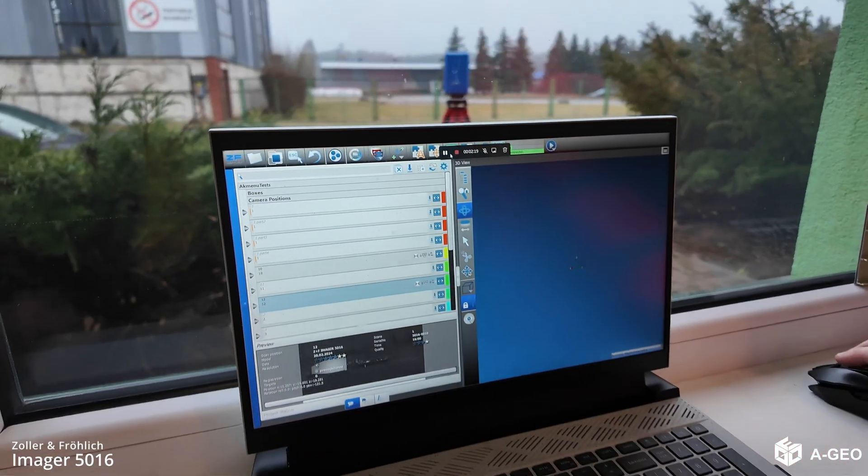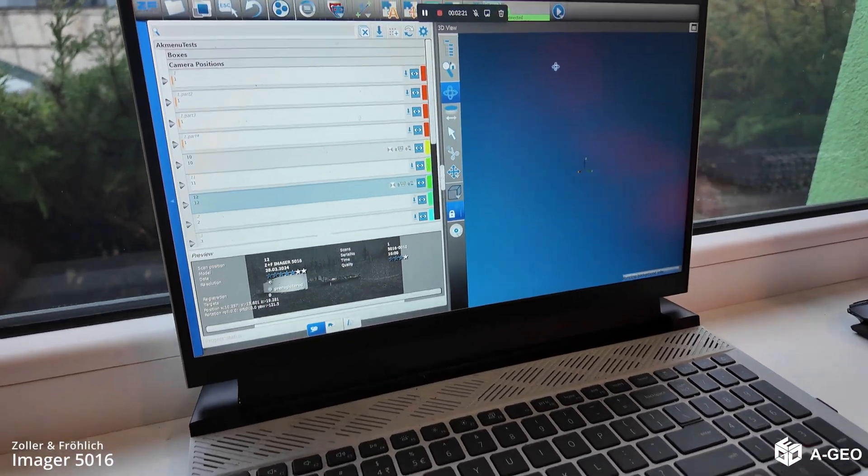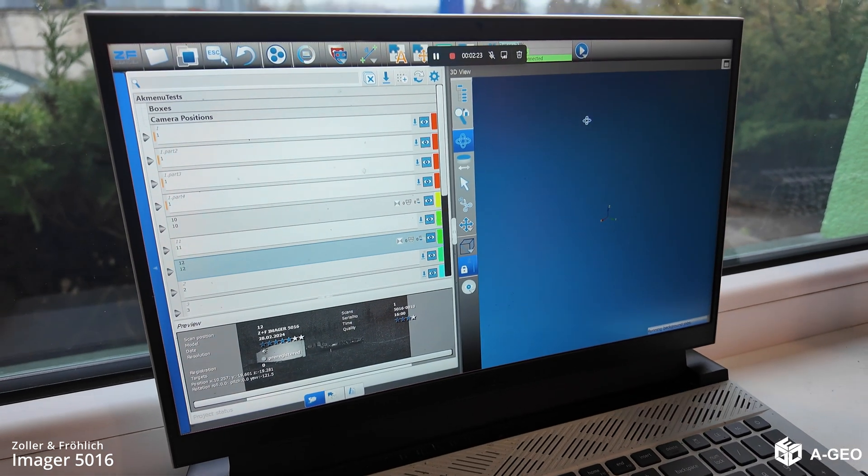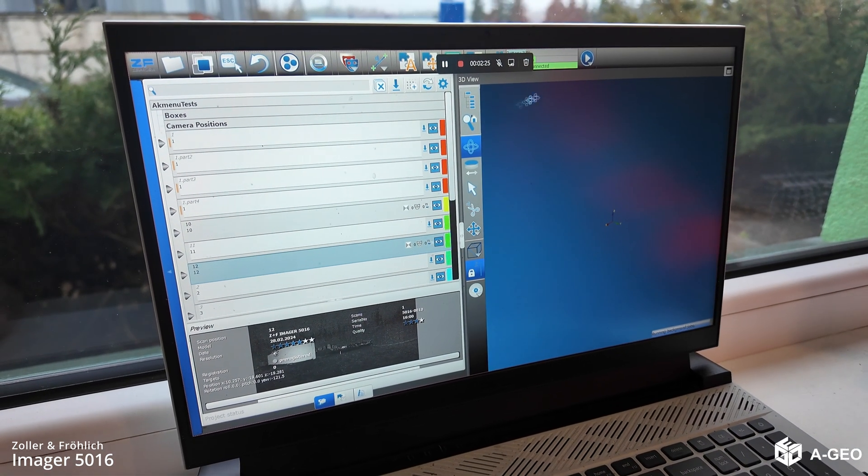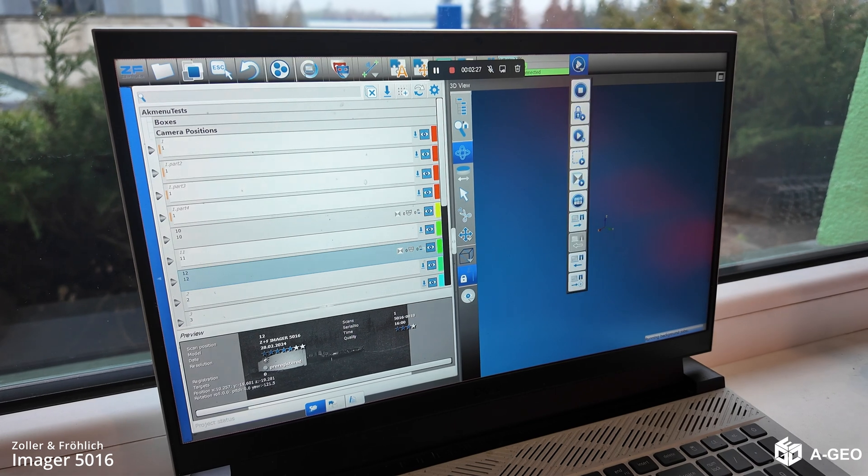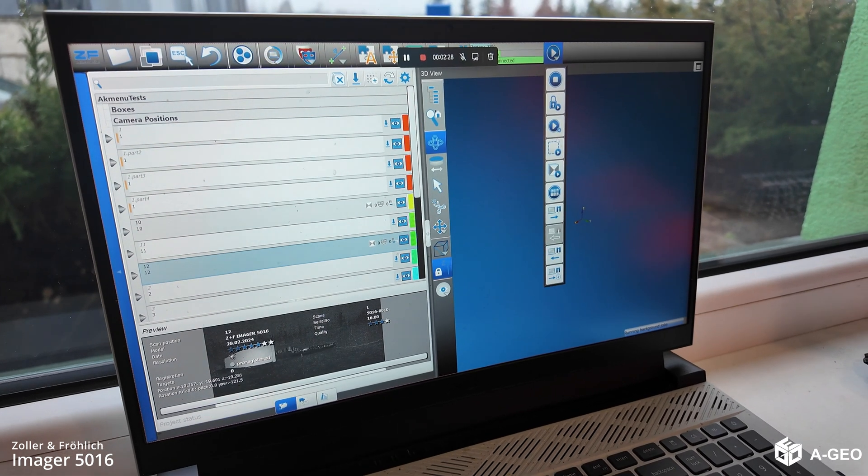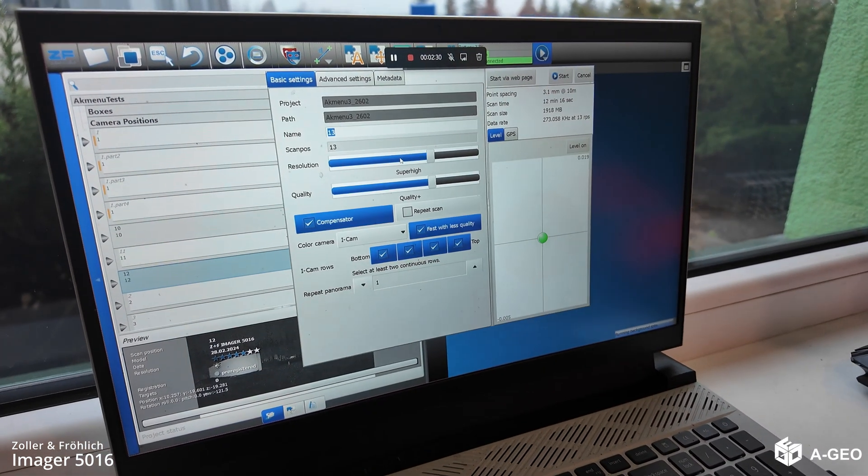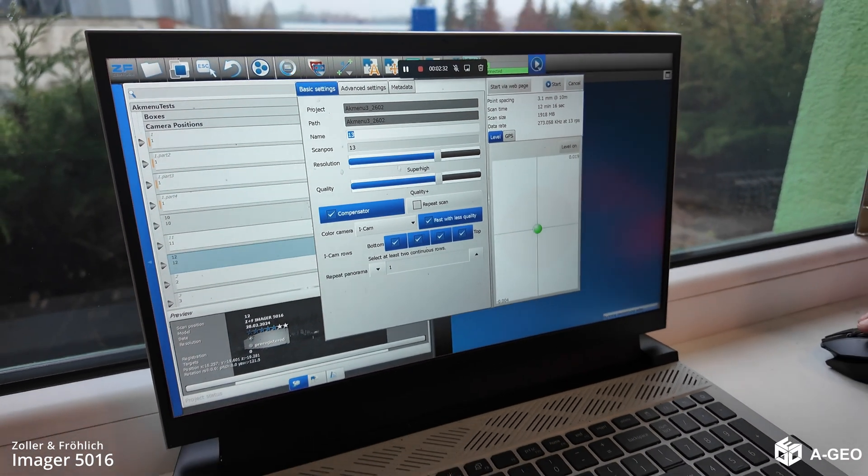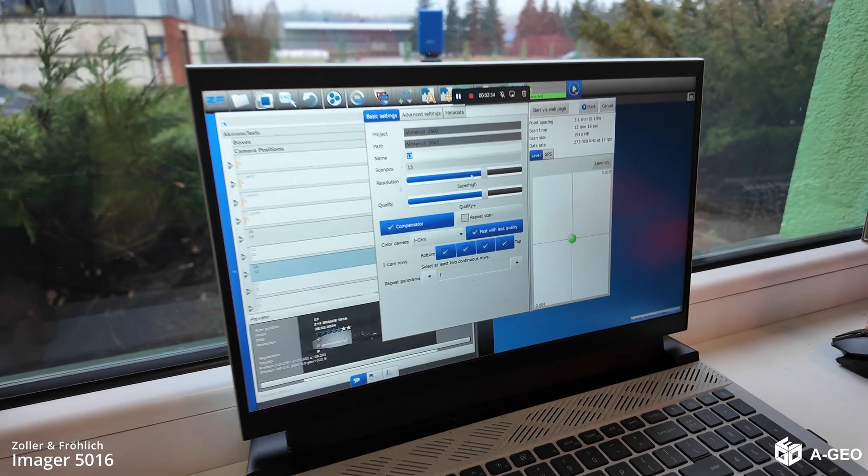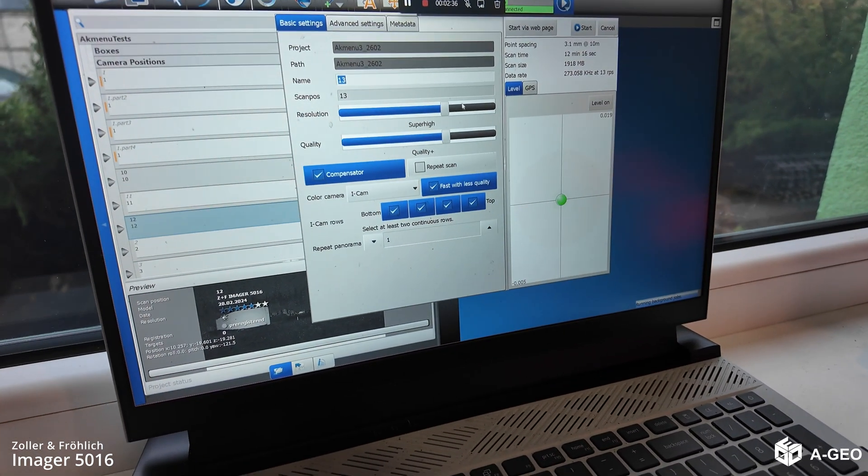Now we have connected from the computer remotely to the scanner. You can see through the window. And we just press this button. This one. And here we can see all the settings. They are the same as we had before, in the scanner itself.